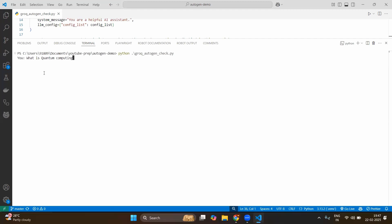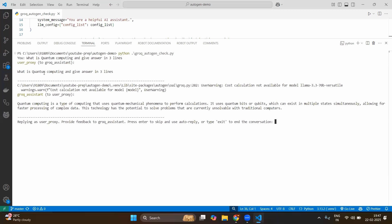I am asking what is quantum computing and also giving the restriction. I don't want the very fancy and long test. So quantum computing is a type of computing that uses quantum mechanical phenomena to perform calculations. Yes. That's fine. Maybe we can ask some more questions.